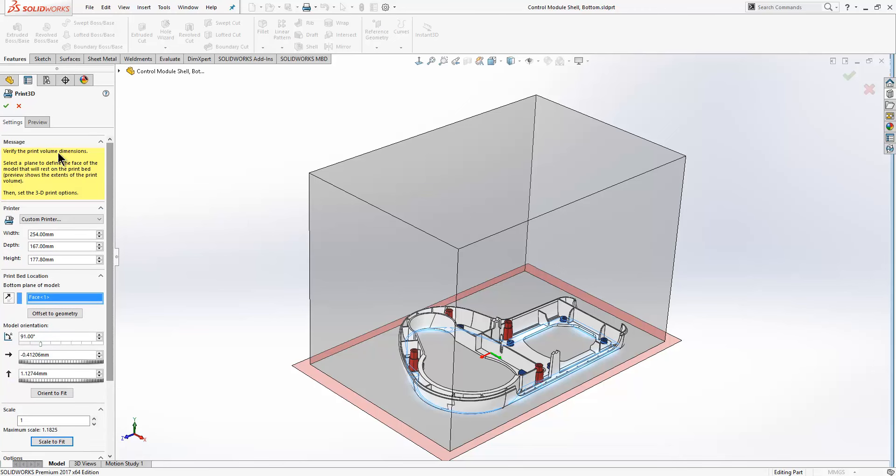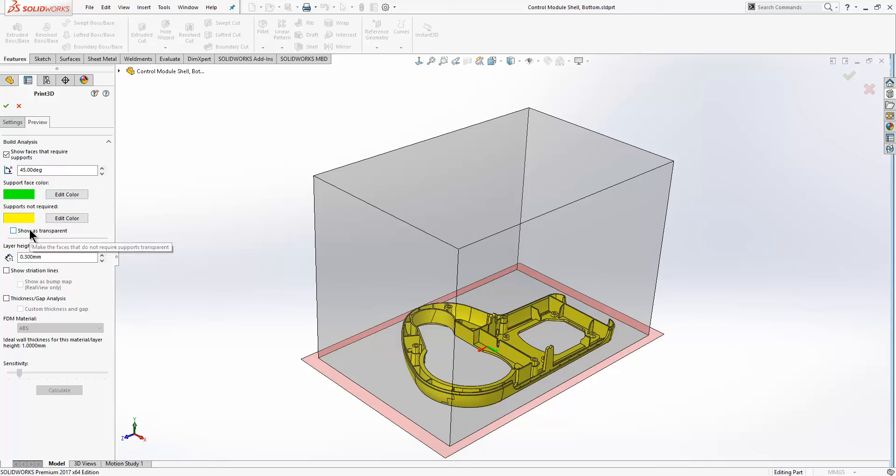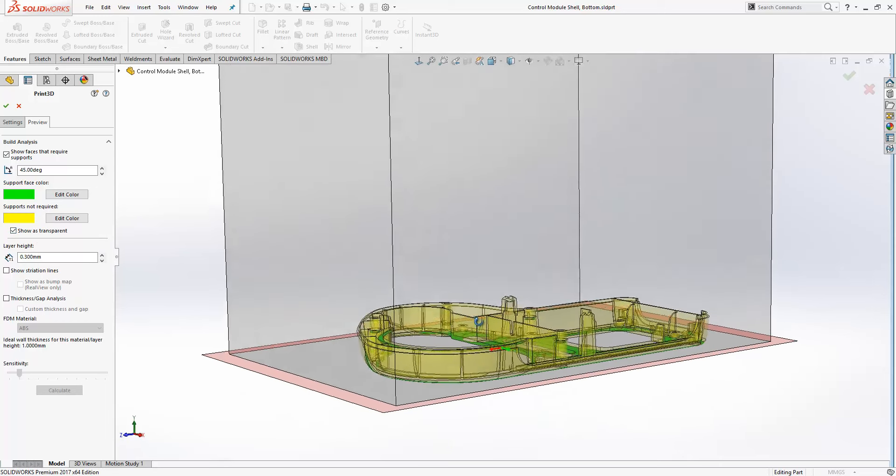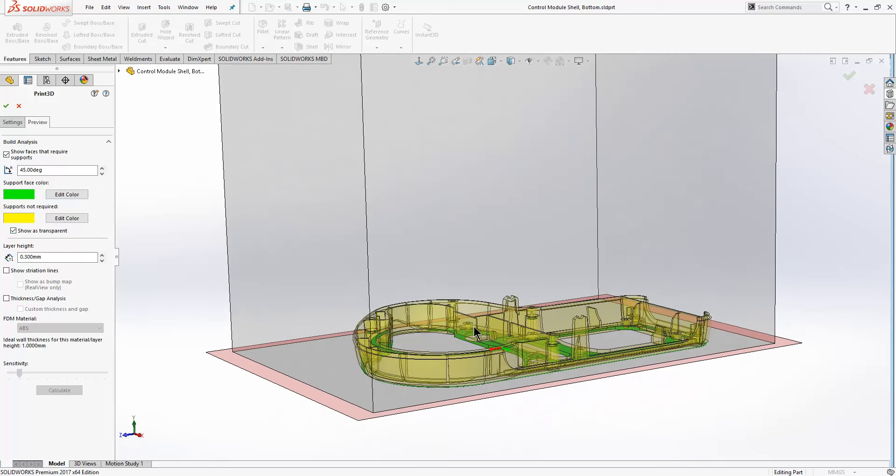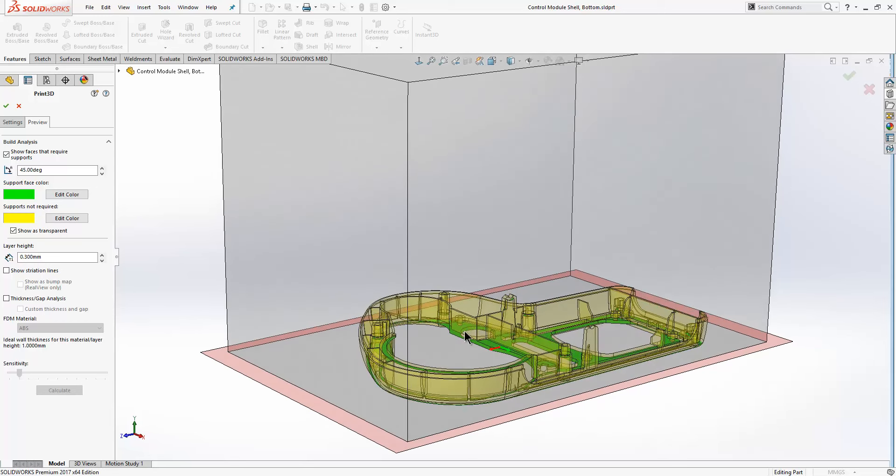Switching to the preview tab, we can show faces that require supports and we can show the model as transparent just to make those a bit clearer. The green faces are support faces and the yellow faces, supports are not required.